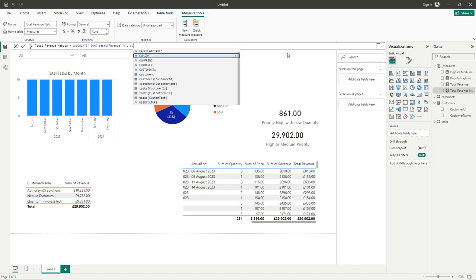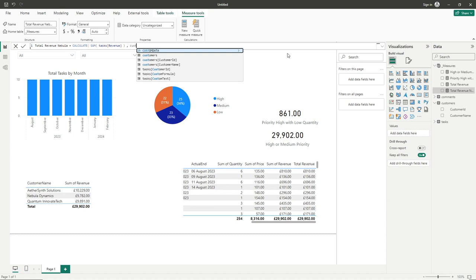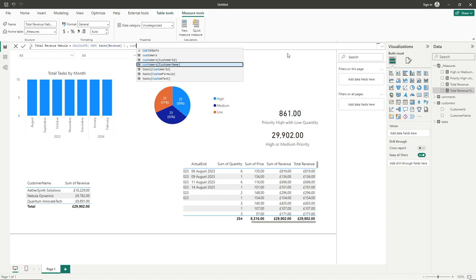Now when it comes to the filter, all we need to do is type into here, customer, and you can see all of our matching or search terms. For us, we're now using the customer table, so we can go to customer name, and then of course add into this, Nebula Dynamics, quotations, close brackets, and we can see that the measure has now been committed.